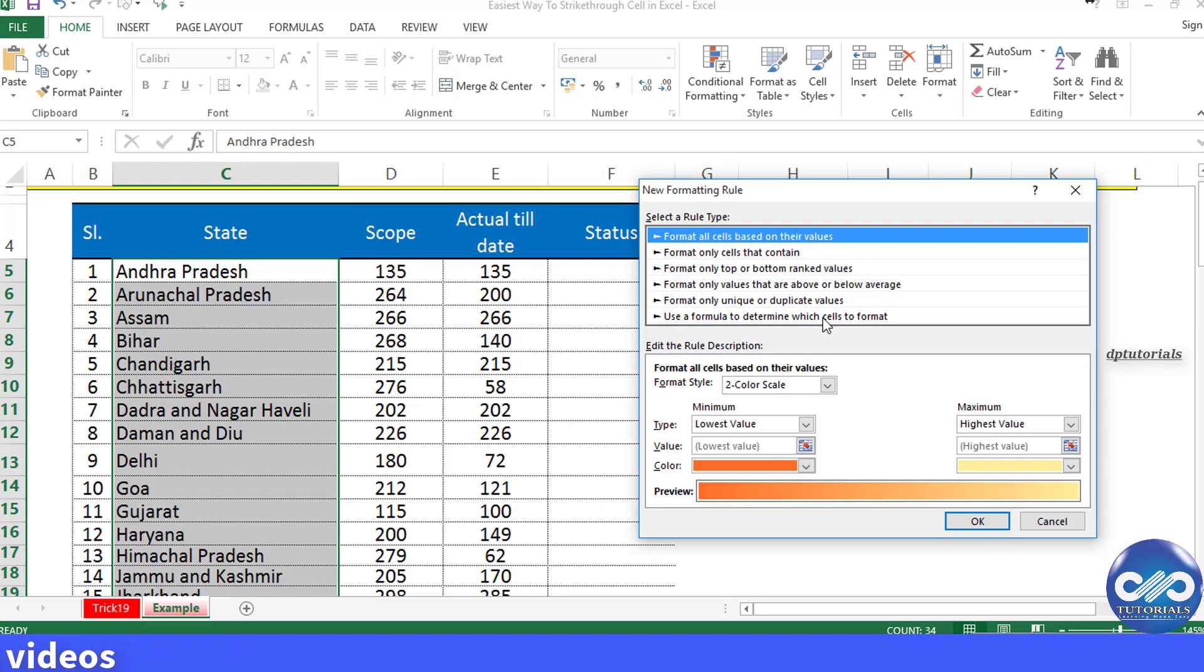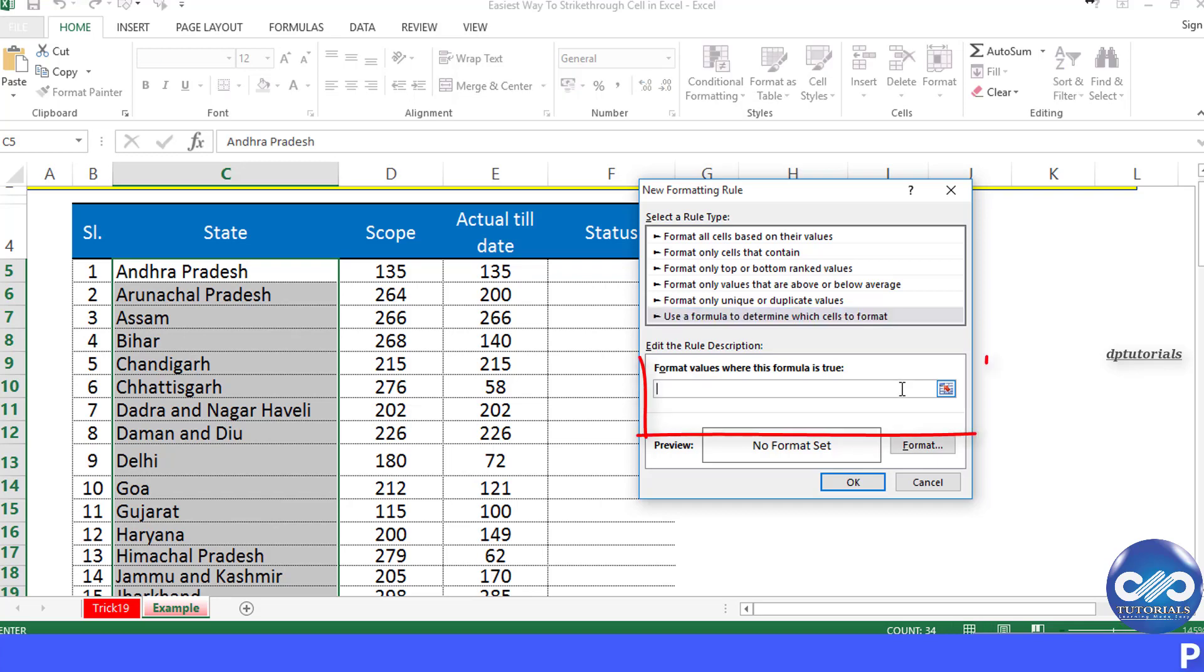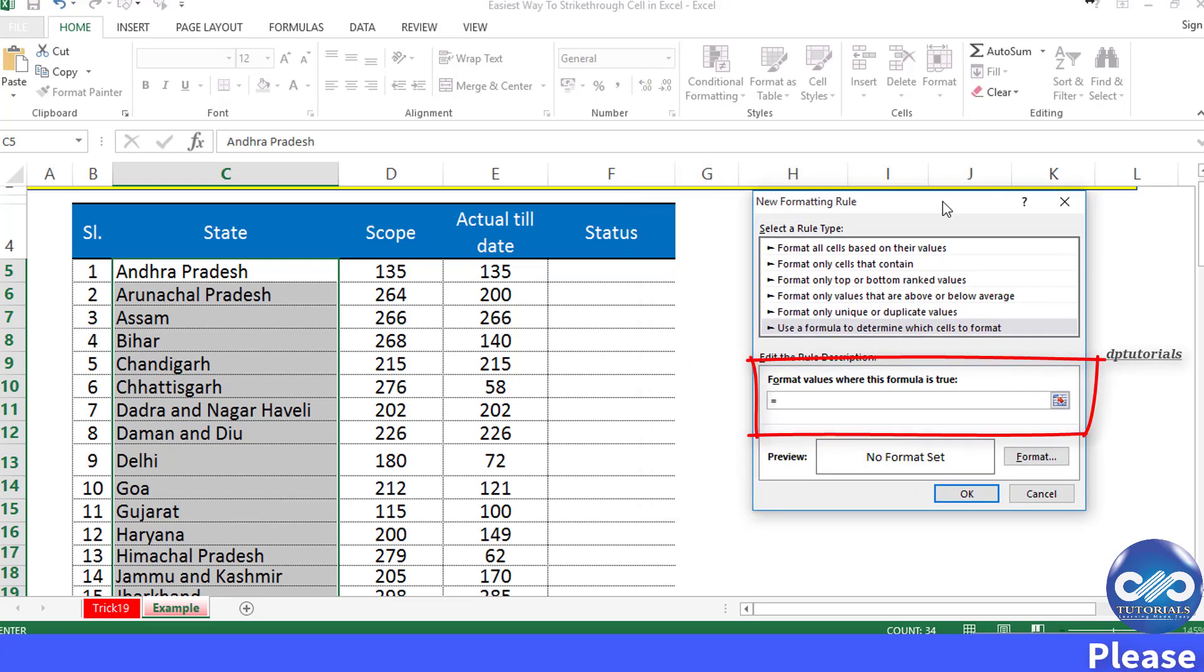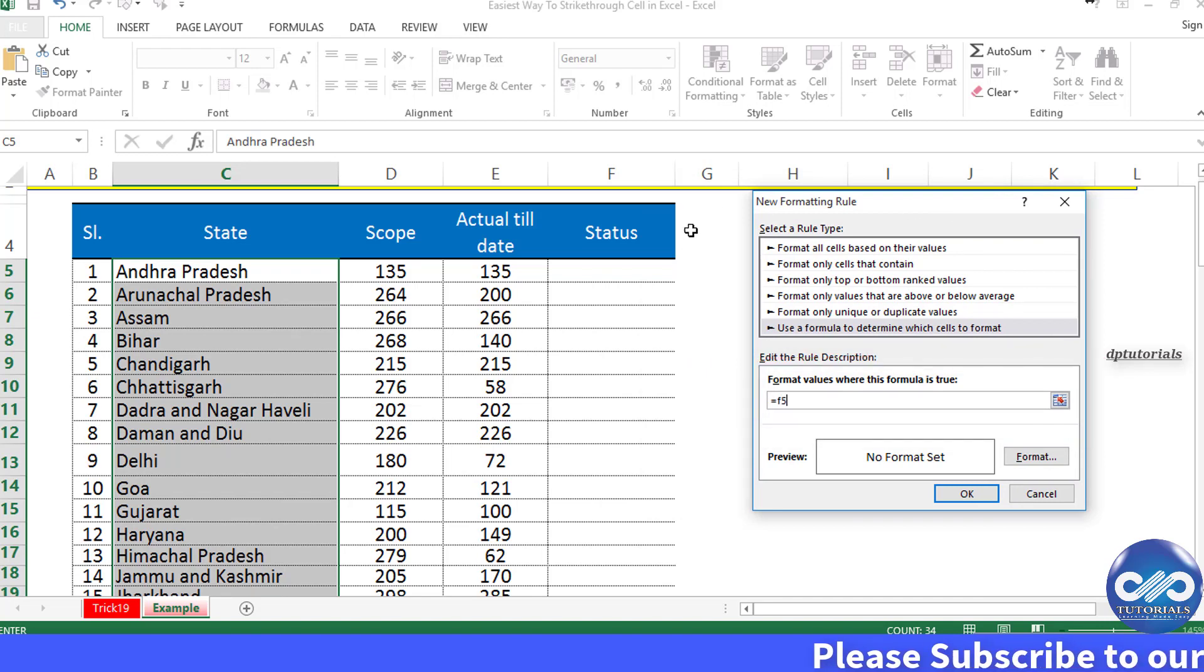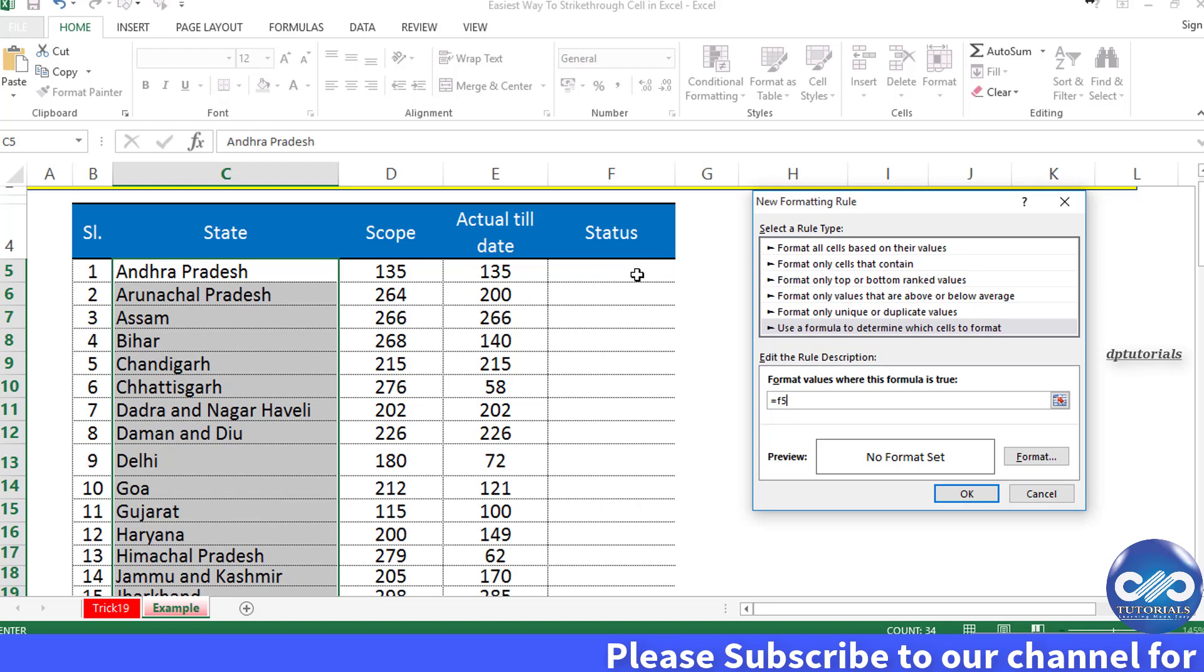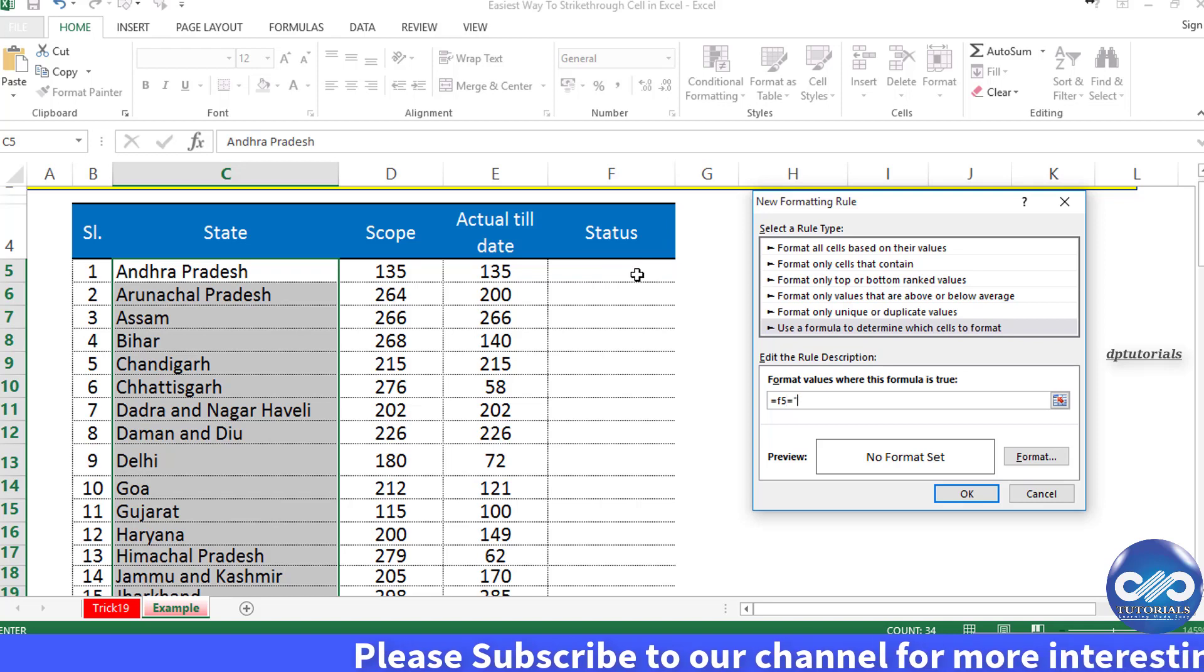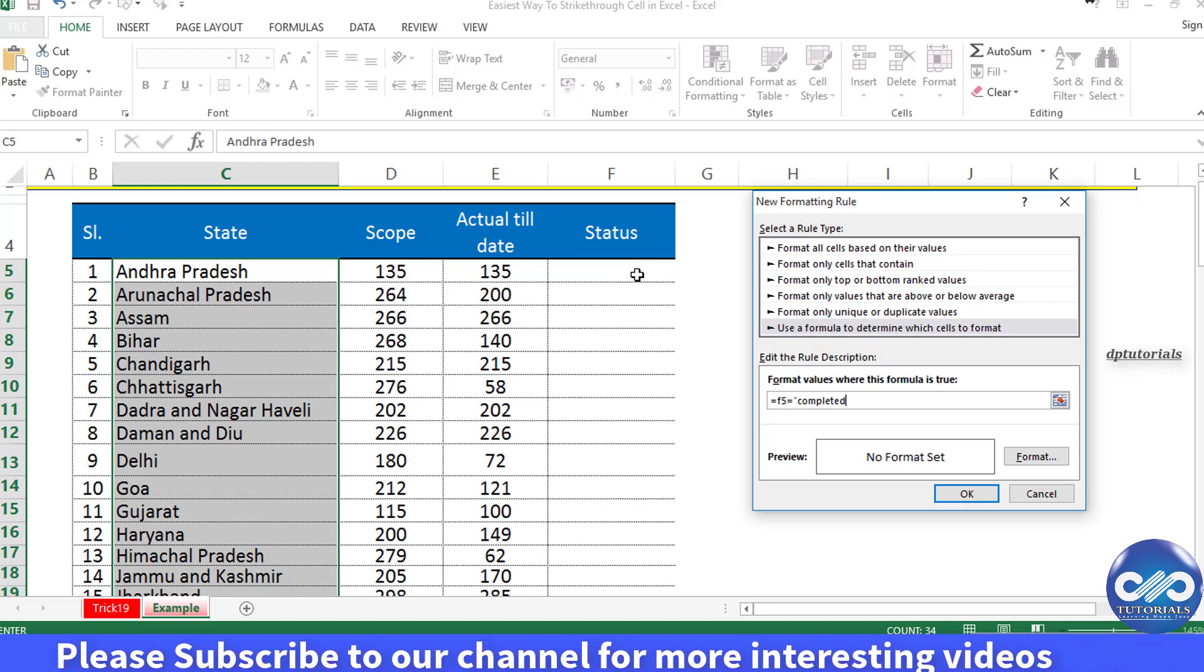the option 'Use a formula to determine which cells to format.' In the formula bar, type the formula: the condition is F5 should be equal to 'completed' in quotation marks. So the formula is =F5="completed".